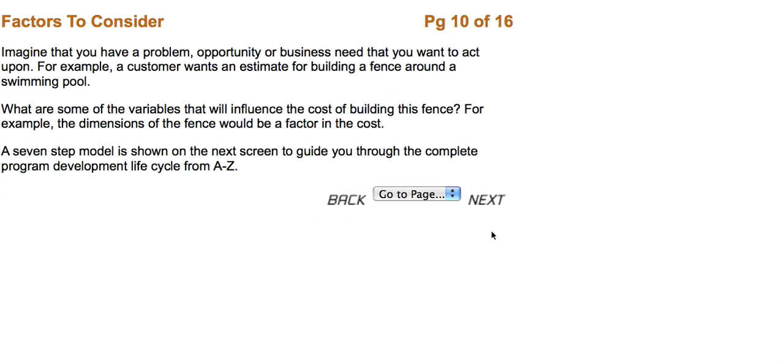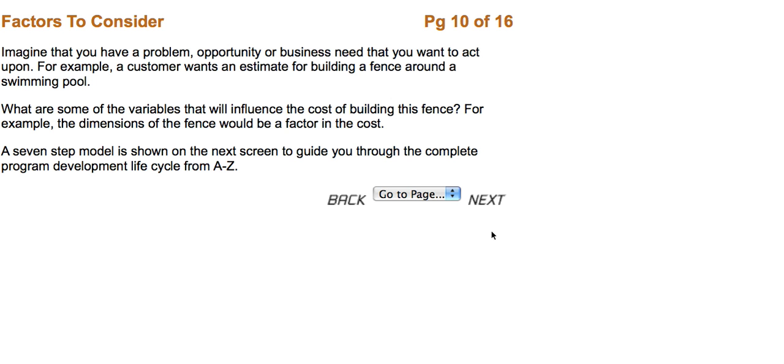Here are some factors to consider. Imagine that you have a problem, opportunity or business that you want to act upon. For example, a customer wants an estimate on building a fence around a swimming pool. What are some of the variables that would influence the cost of building this fence? The dimensions of the fence would be a factor in the cost because the greater the dimension, the more materials the builder would have to use. A seven step model is shown on the next screen to guide you through the complete program development cycle from A to Z.